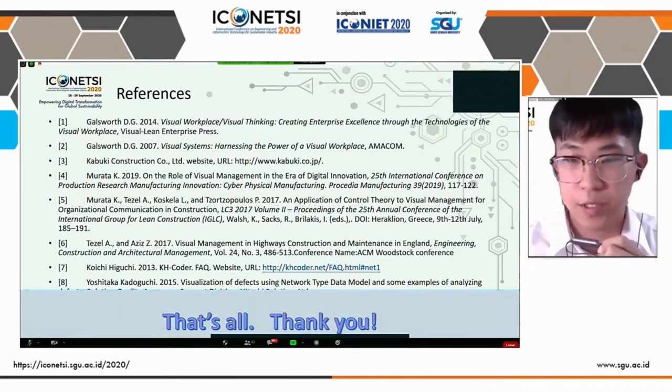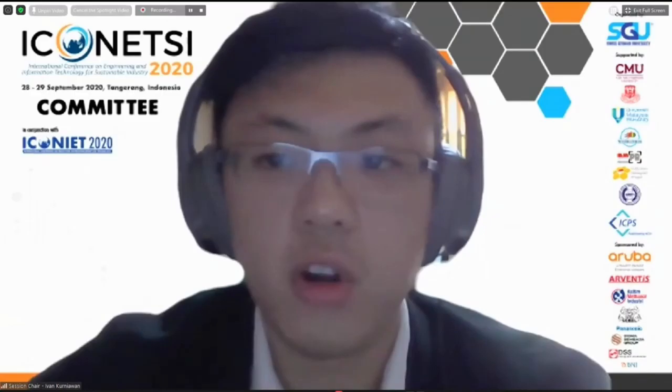Thank you, Mr. Yang Feng, for your presentation. We have two questions from the chat room. The first is from Mr. Aditya Tiltapulatama: Thank you for your presentation. Can your result be applied to other types of companies or services, or is it limited only to the construction company? And what kind of adjustment needs to be done if it is applied to other companies or services?